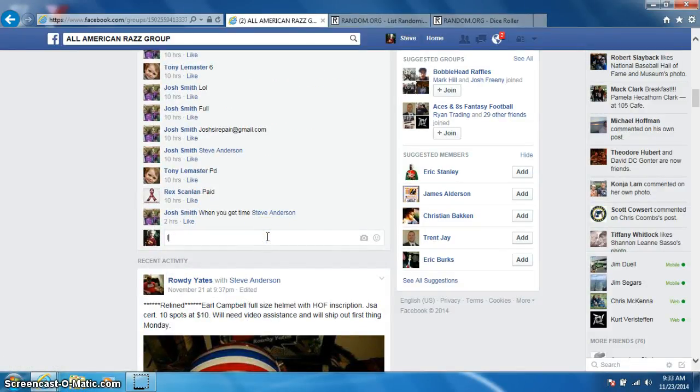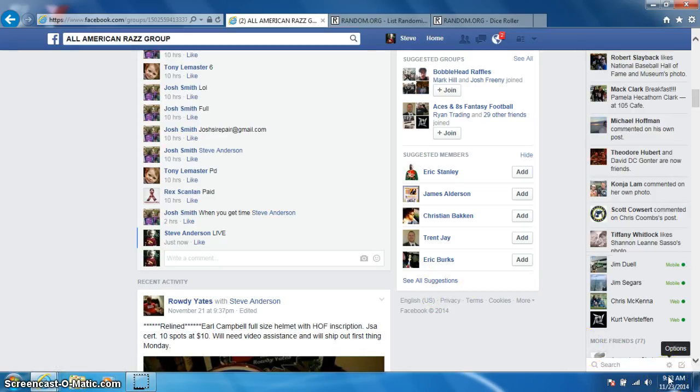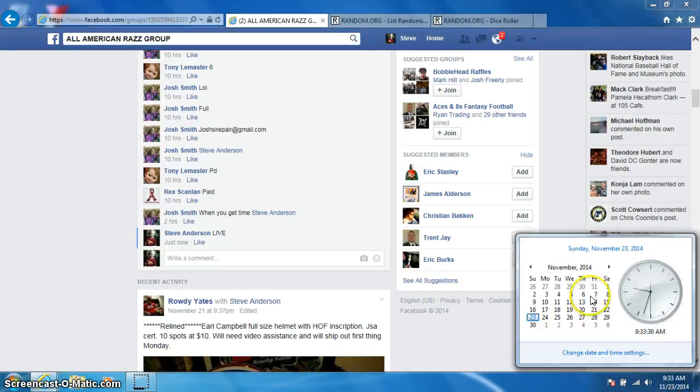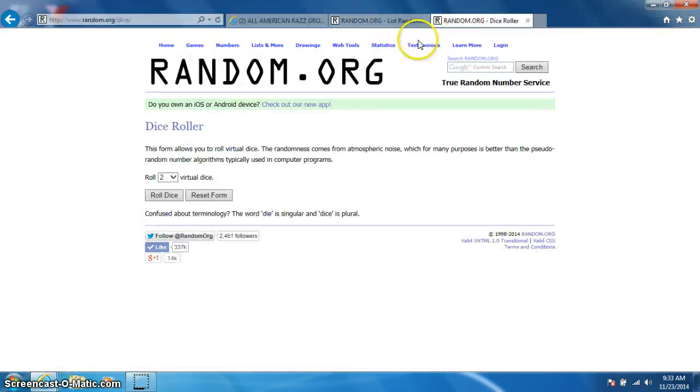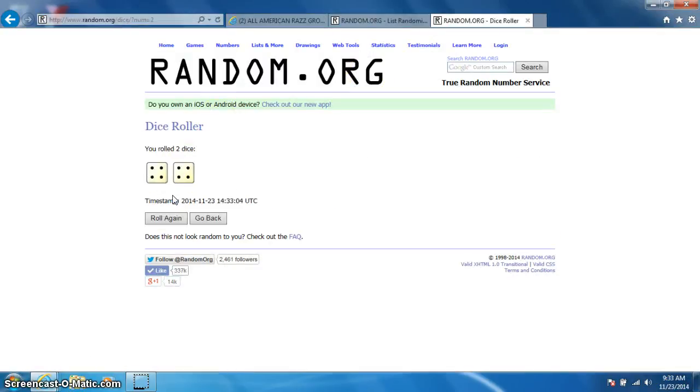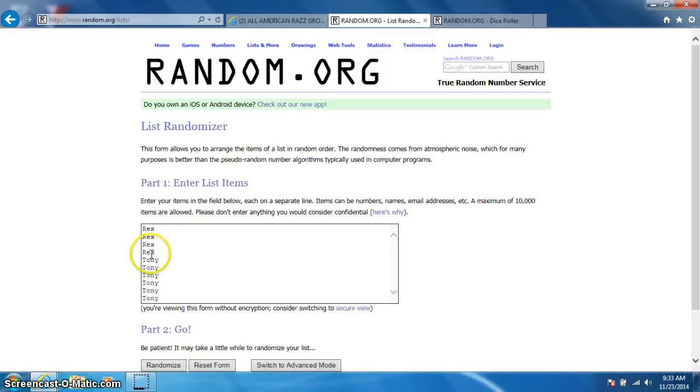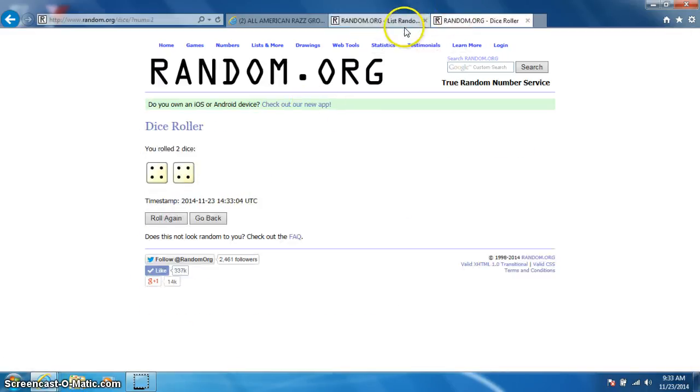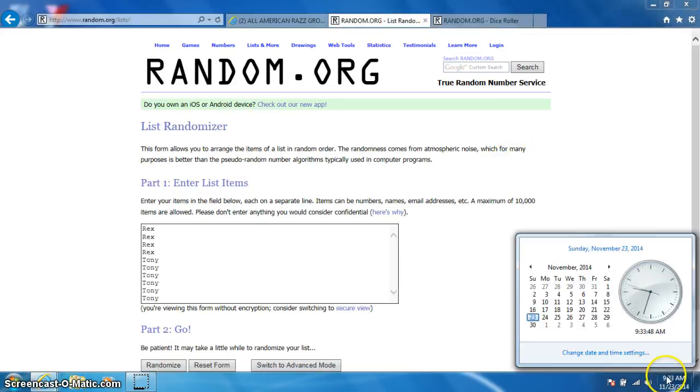I'm going to type live. It is 9:33. Two dice, no snake eyes, 8 times. Rex for 4, Tony for 6. Going 8 times. It is 9:33. Good luck.